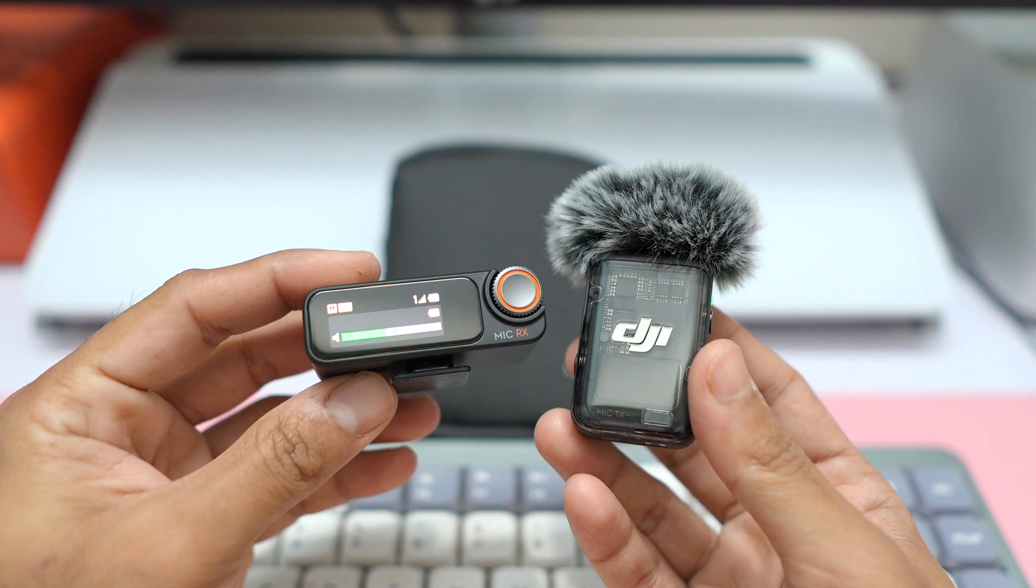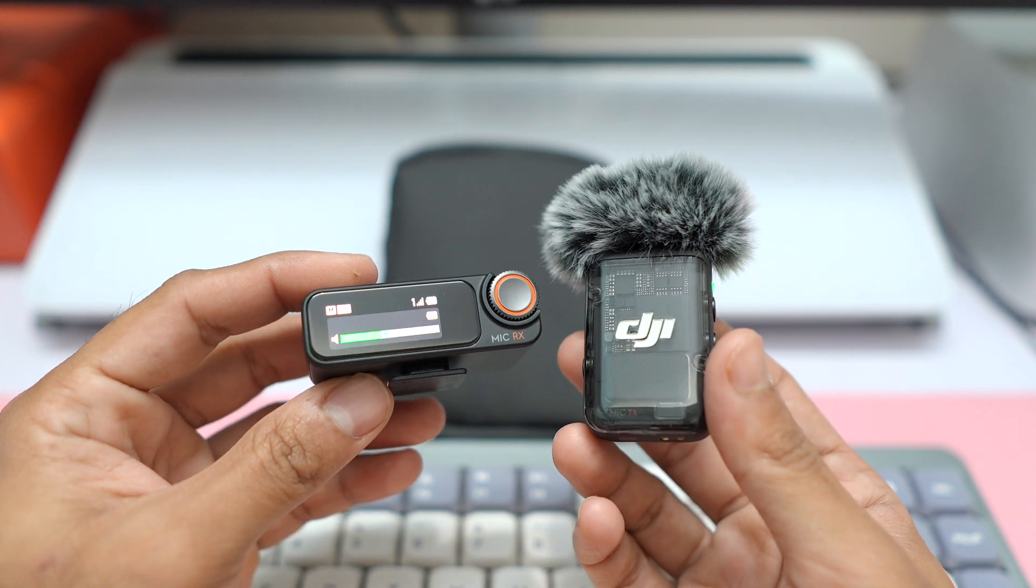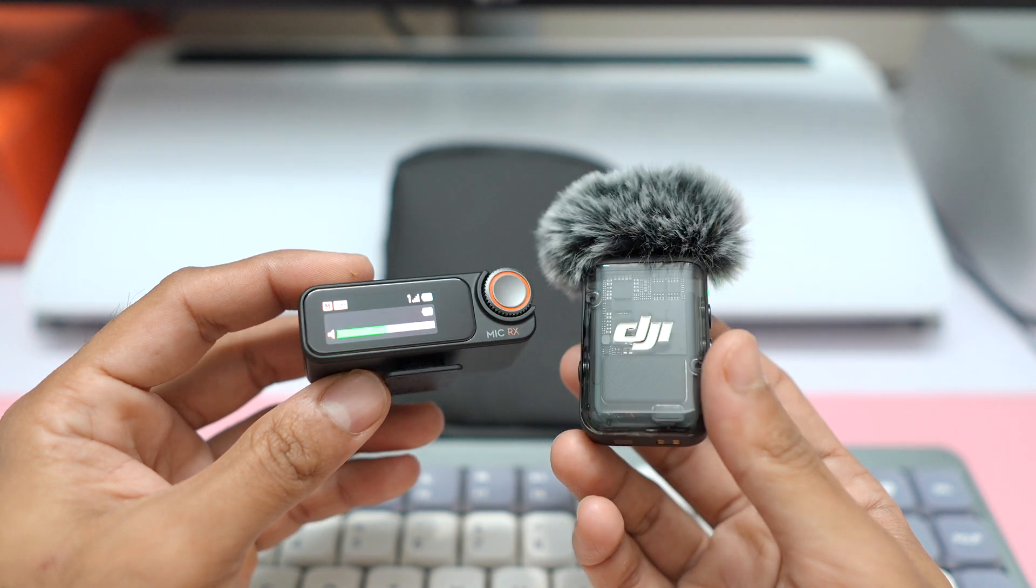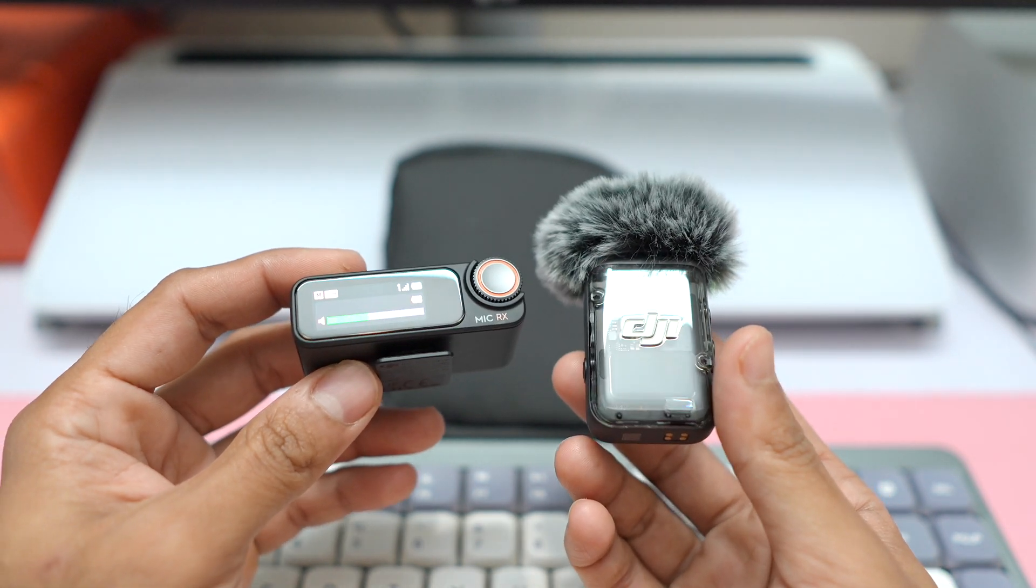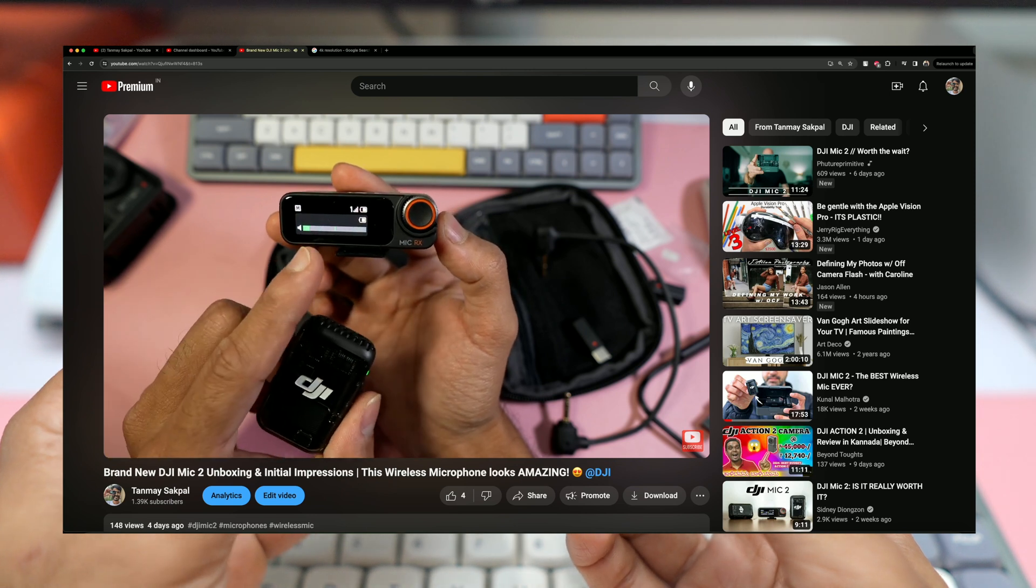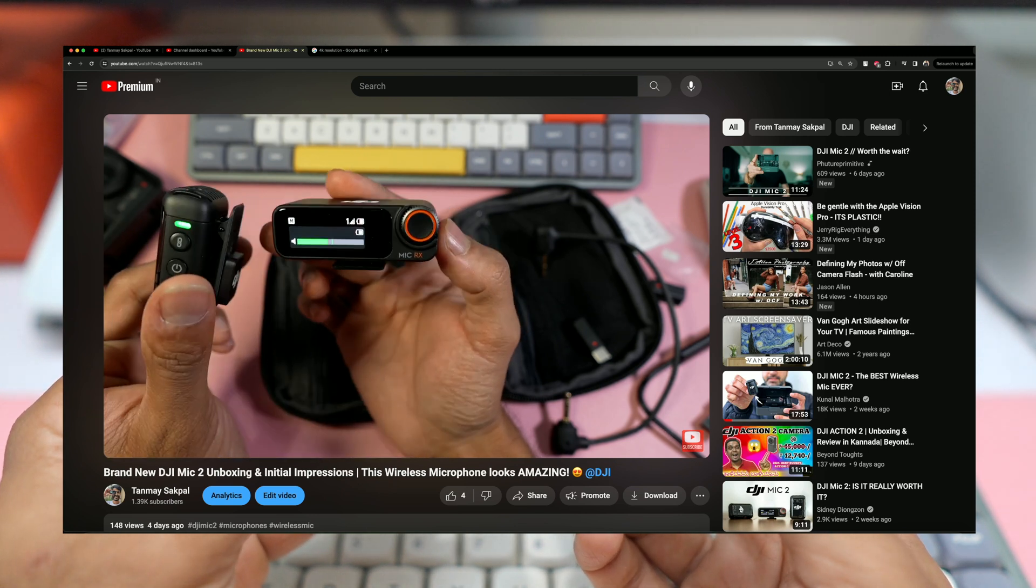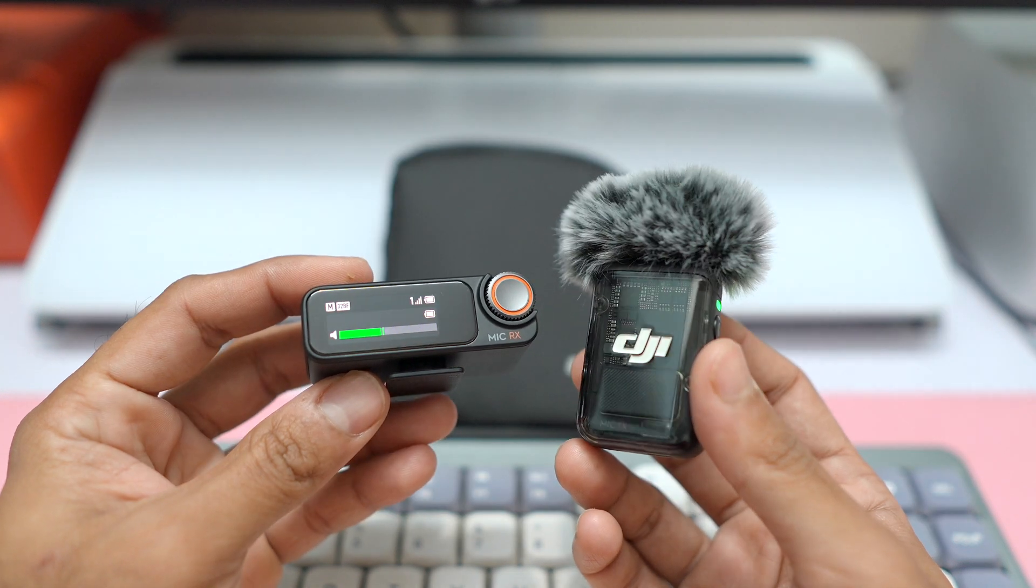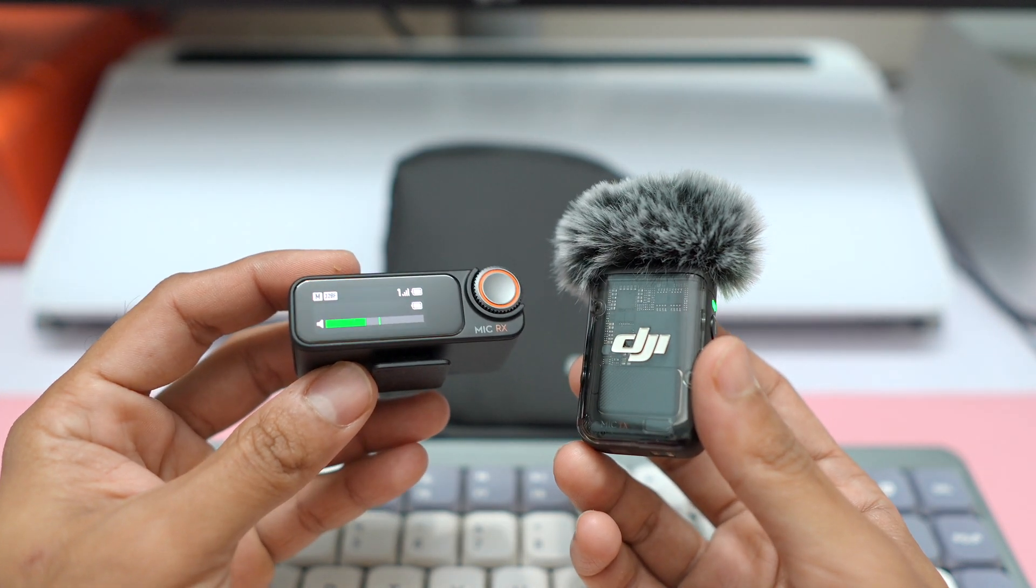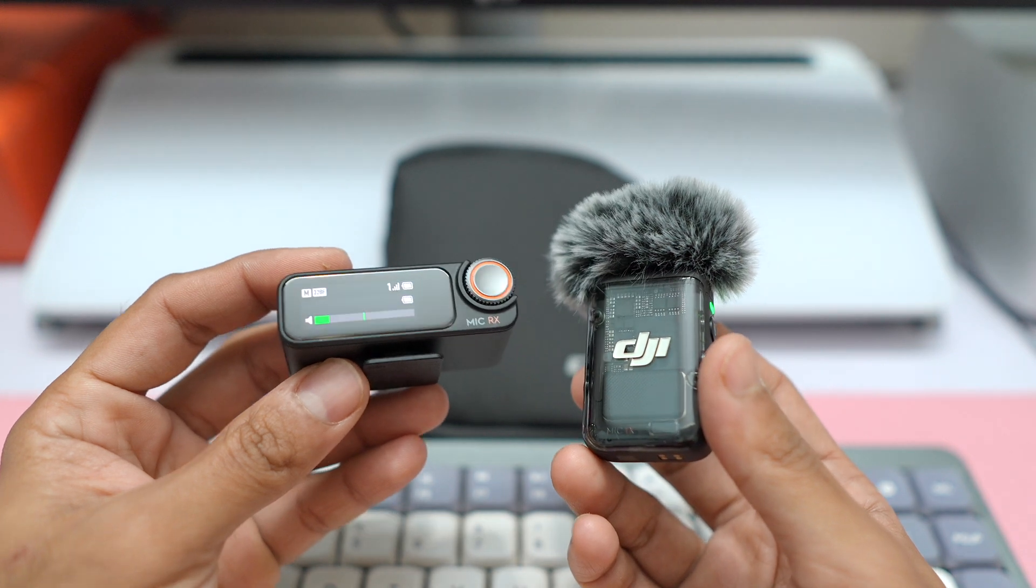Hey, what is going on YouTube fam, this is Tanmay Sakpal and this is a quick short video about the DJI Mic 2. Now for those who are subscribers on this channel or following this channel for a while, you guys know that I recently got the latest DJI Mic 2 wireless microphone system. This is a quick short video about it. We did an unboxing and initial impressions video, so if you missed that, do check it out.